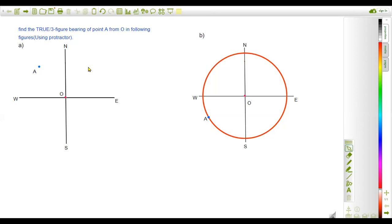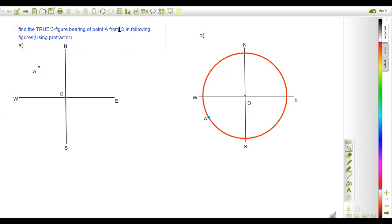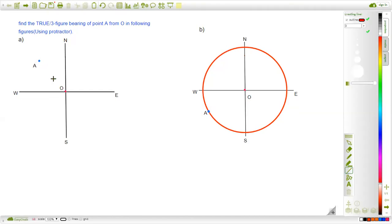Let's solve question A first. In question A, the point A is located in the second quadrant. The very first step while solving such questions is connecting the point — the point for which we are going to find the bearing — to the reference point. Here the reference point is point O, so we have to first connect that point to the reference point O.